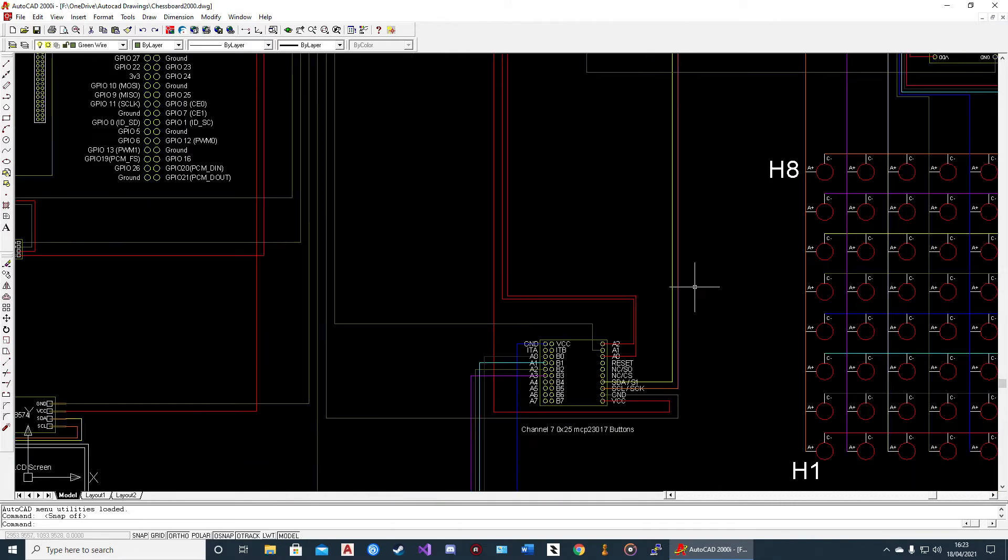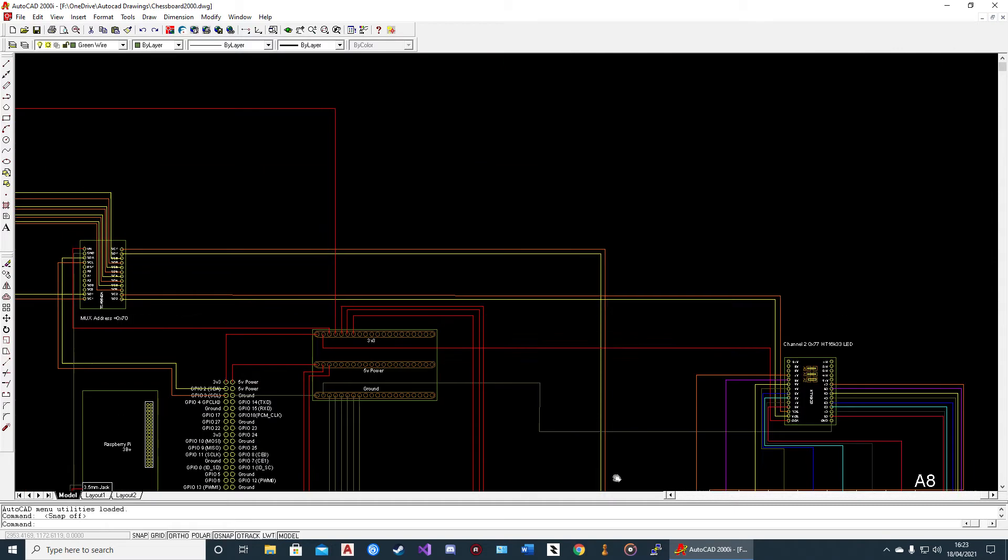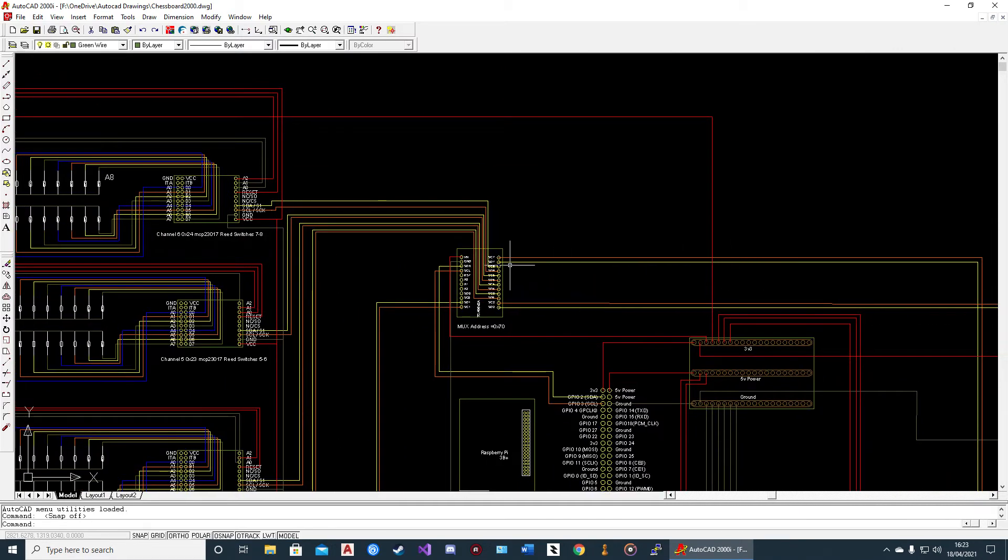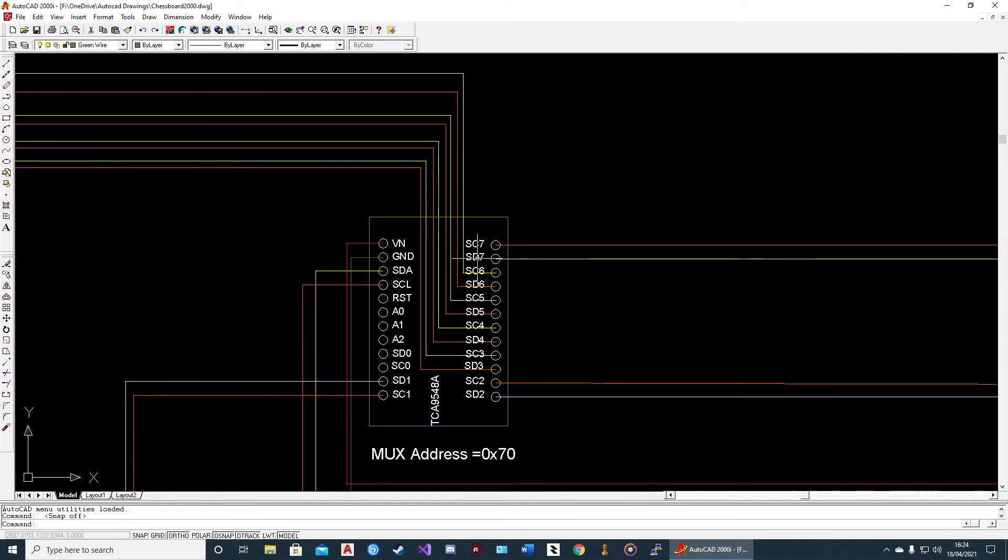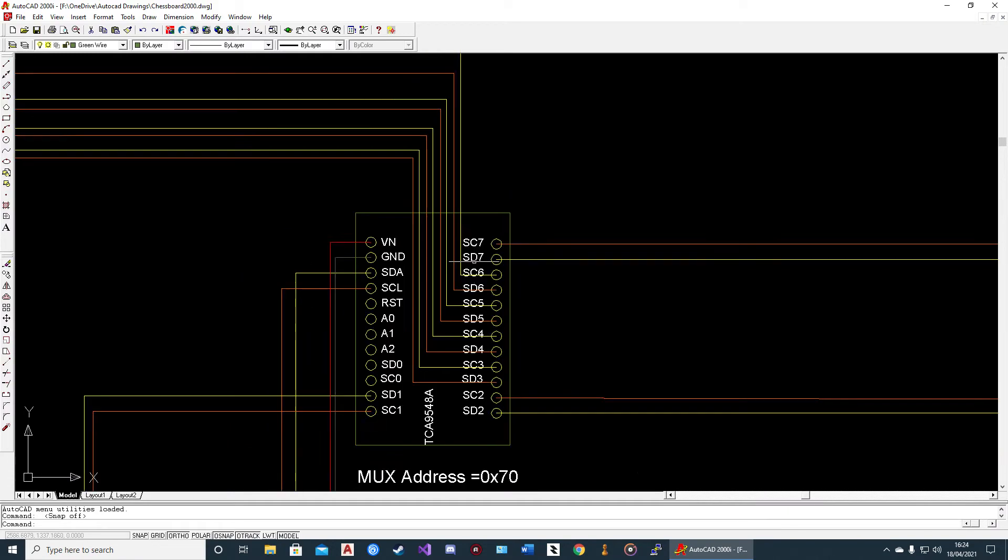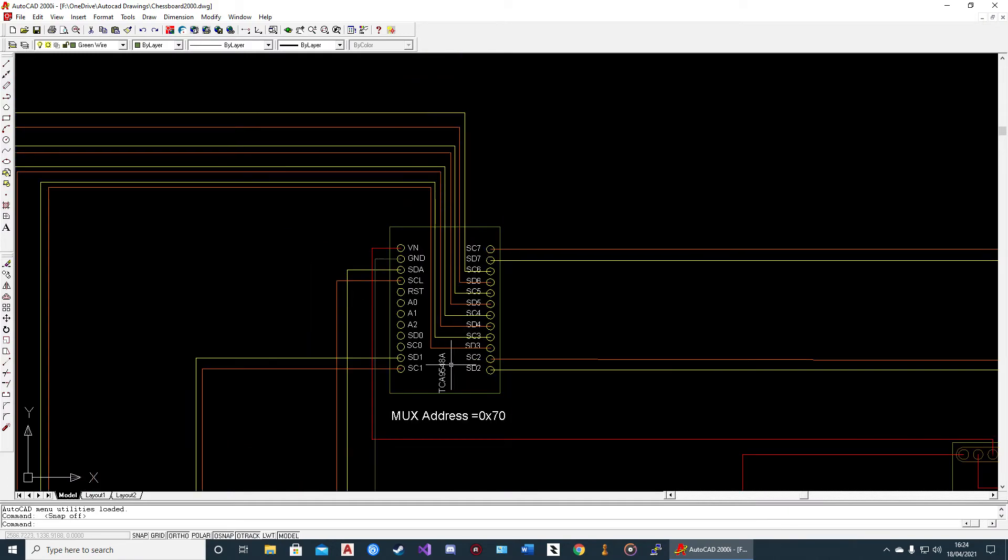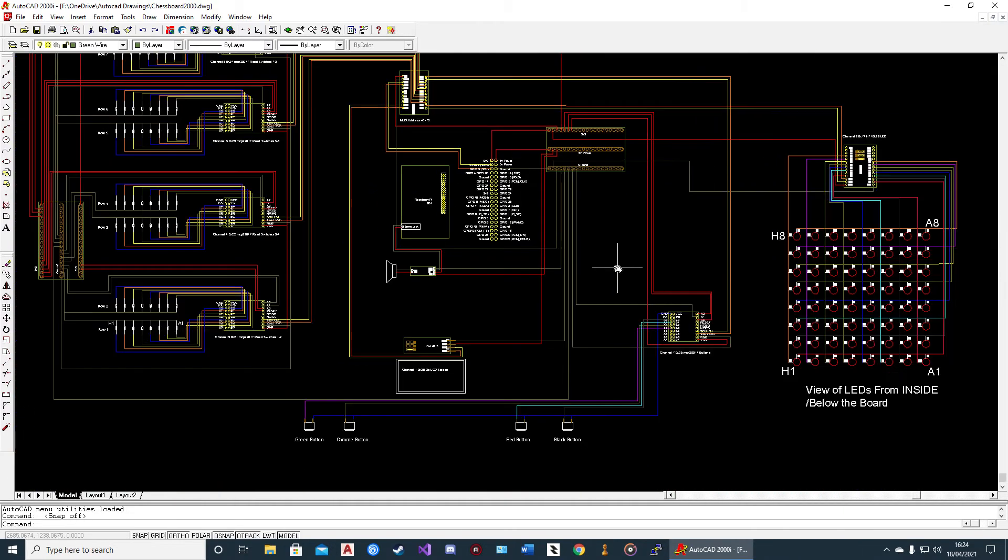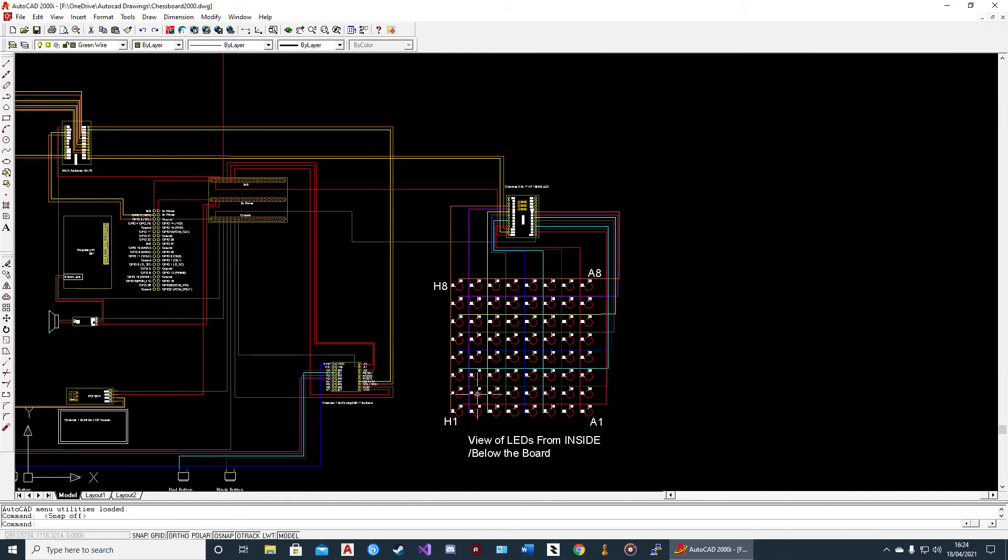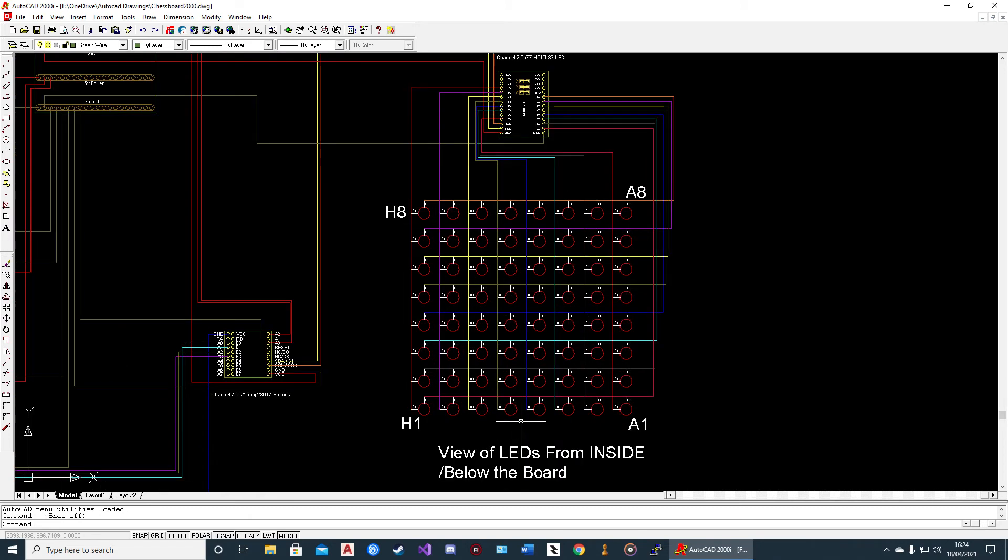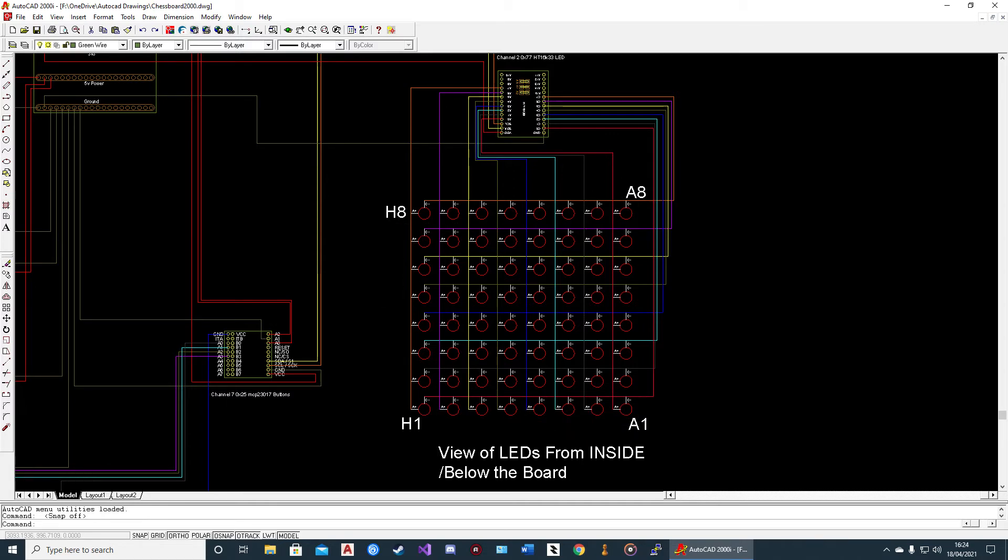If you follow them, this is channel 7 that goes to the channel 7 connectors on the multiplexer. The LEDs are as you would see them from the bottom of the board, so A1 is here, H1, H8, and A8.